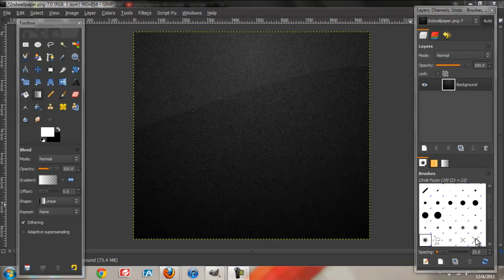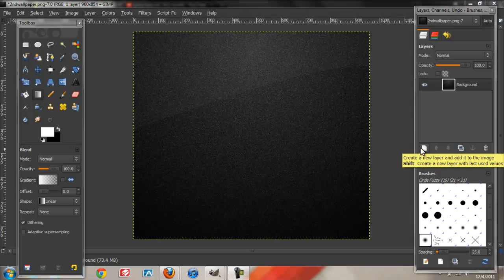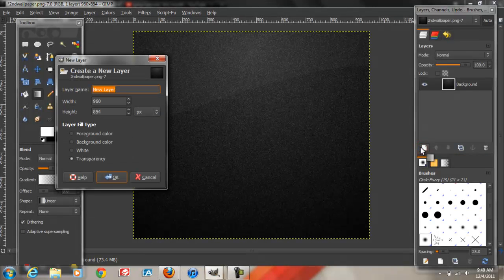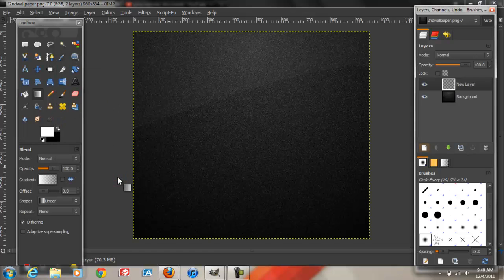To get started, just open up an empty canvas on GIMP. I already have one open. I'll have this background in the description box in case you guys want it. We're going to go to the Layers and Dialog box and create a new layer. Click OK and name this layer Orb.